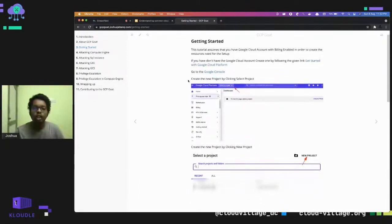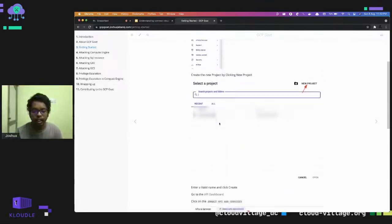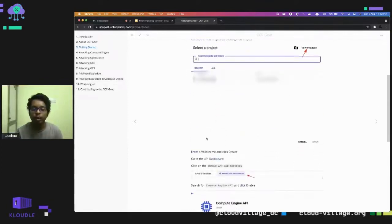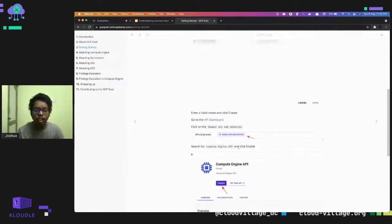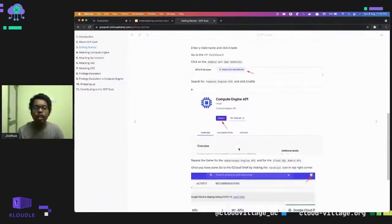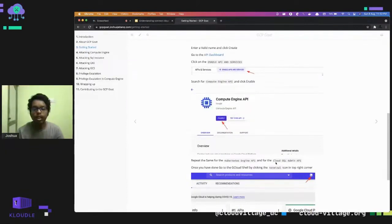To start the project, create a new project in the Google Cloud console, give it any valid name, then go to the API dashboard. Click on 'Enable Services' — you need to enable three services: Compute Engine API, Kubernetes Engine API, and Cloud SQL Admin API. The reason we enable the APIs is that whenever we want to access services programmatically, we have to enable them first.